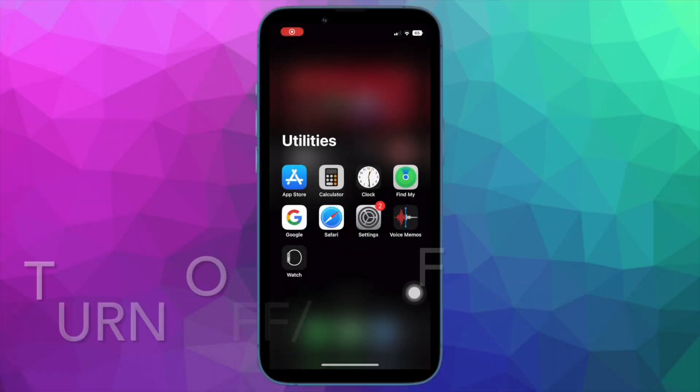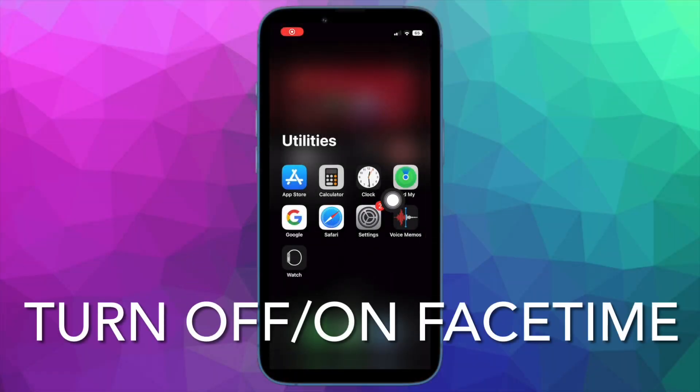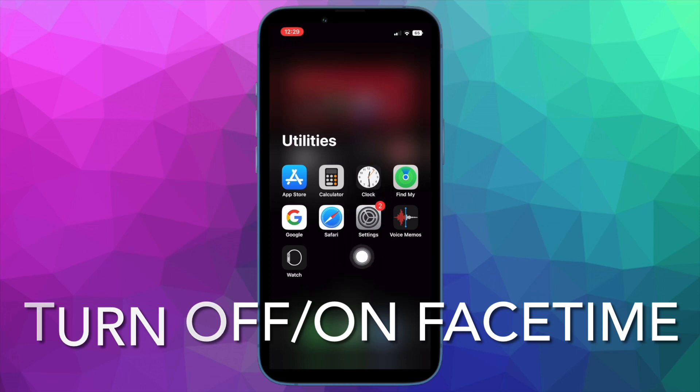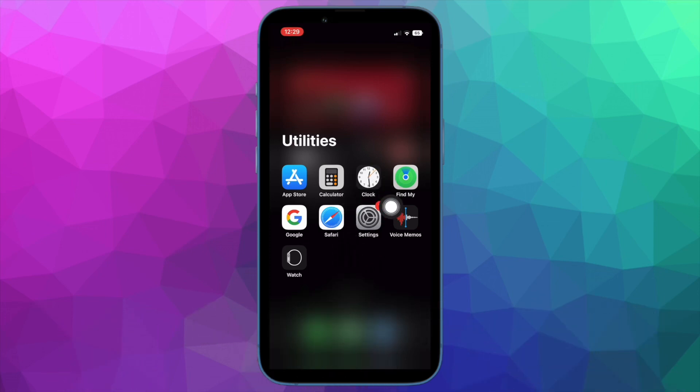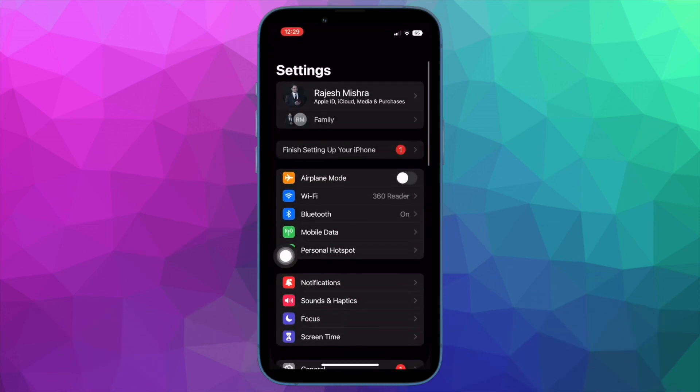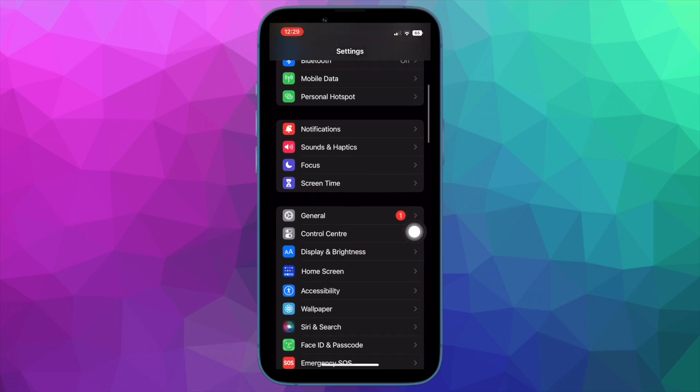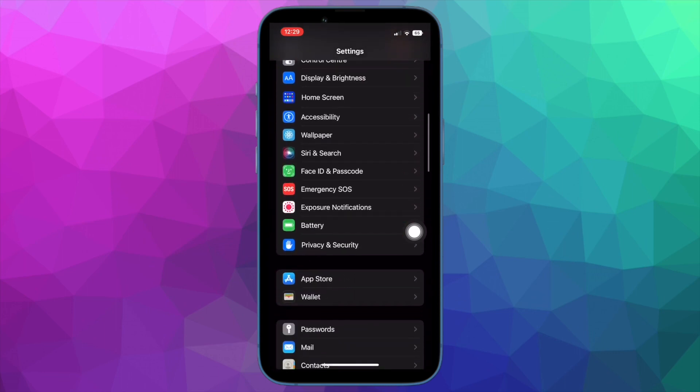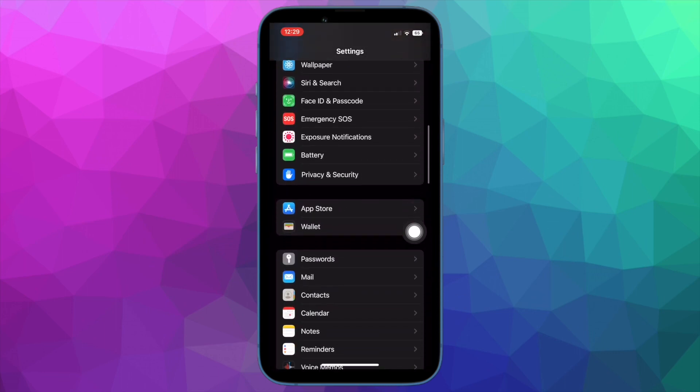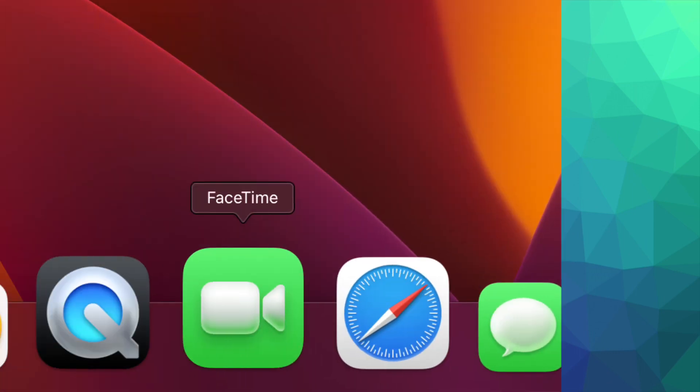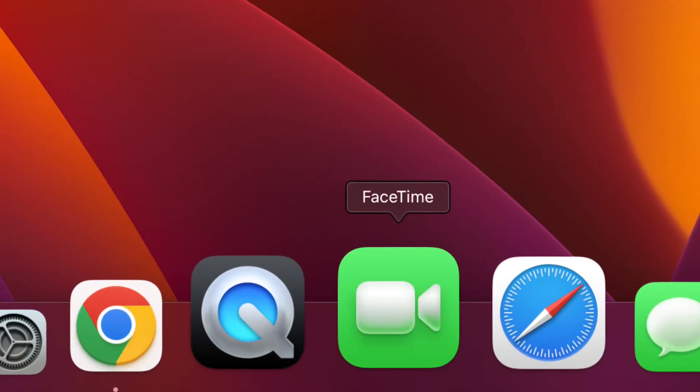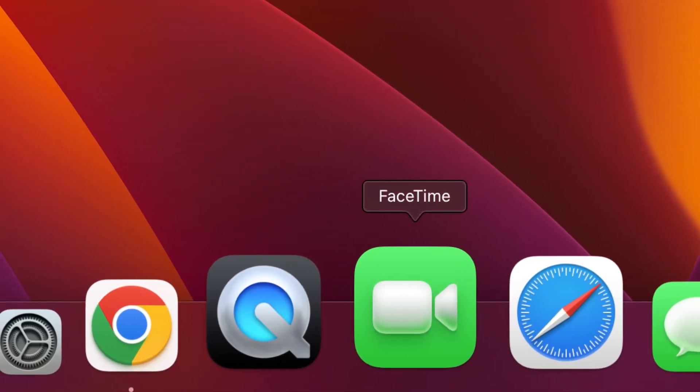Next up, I would recommend you to turn off and on FaceTime on your iPhone, iPad and Mac. Many a time, you can get rid of a FaceTime related issue just by turning it off and on. Hence, it's worth giving it a try.